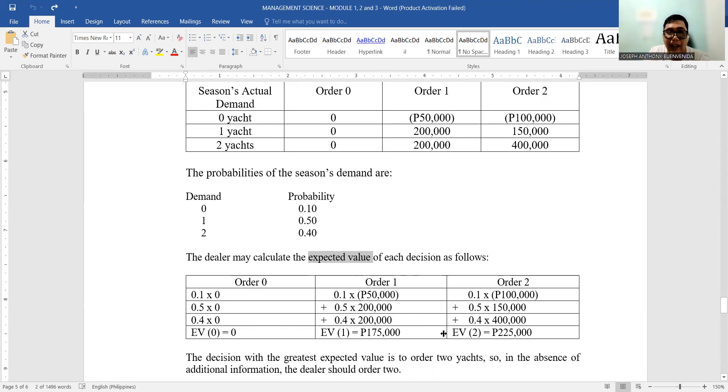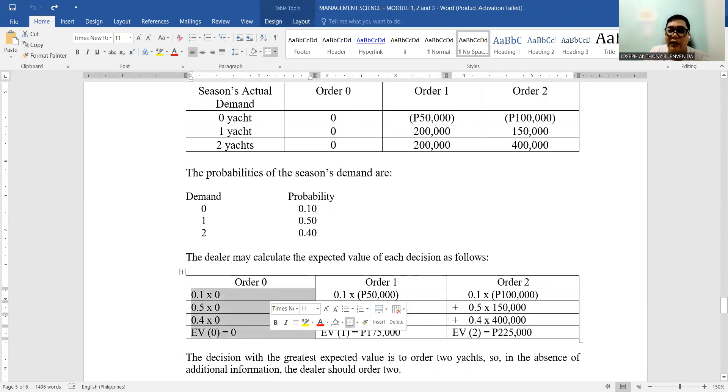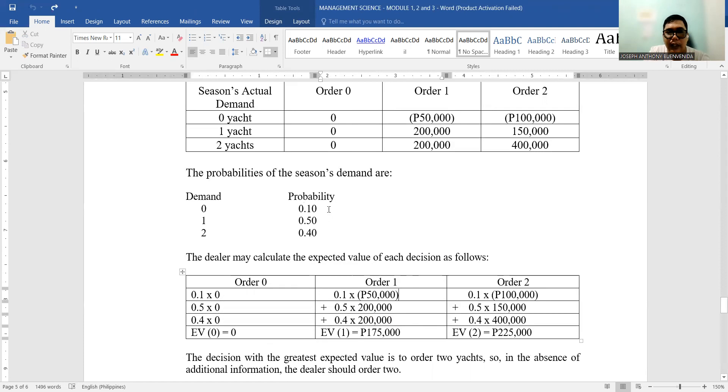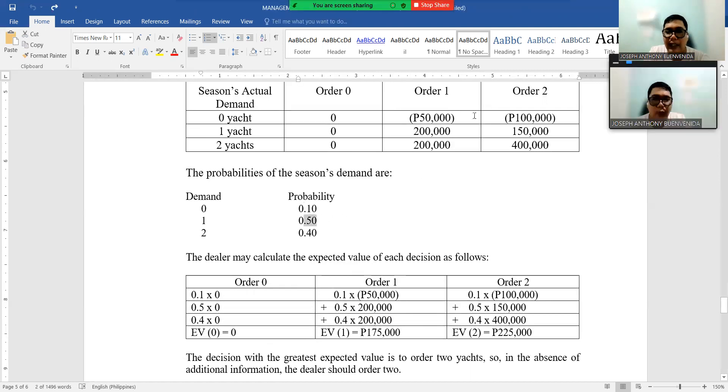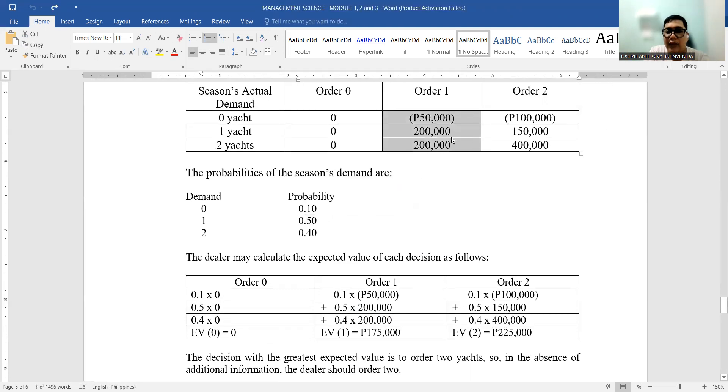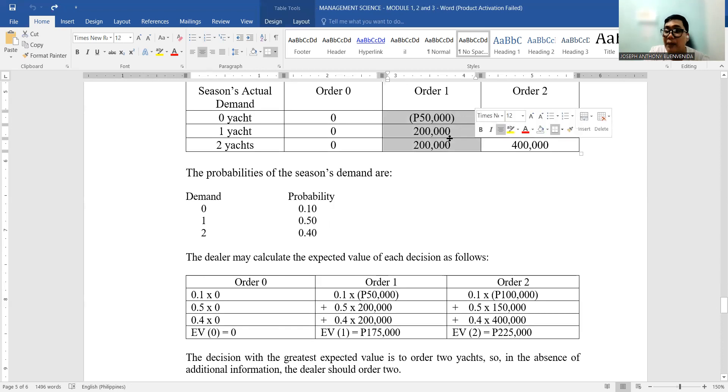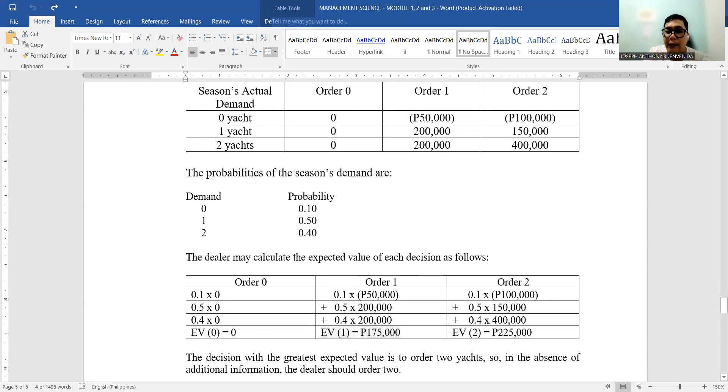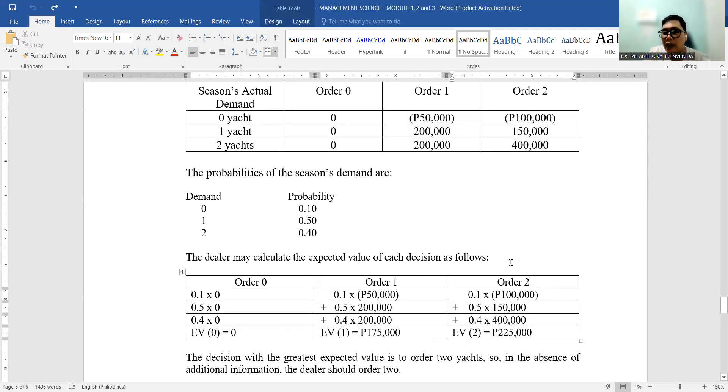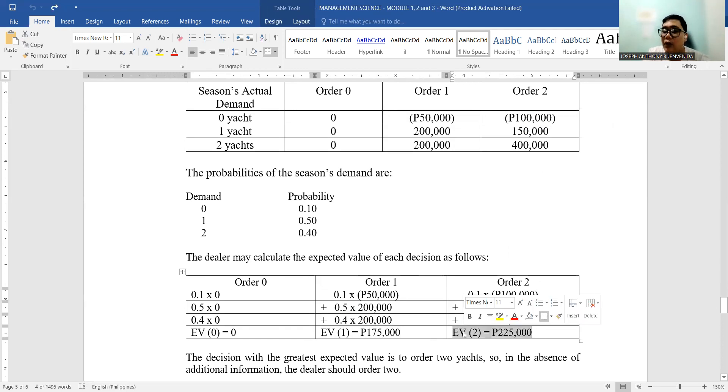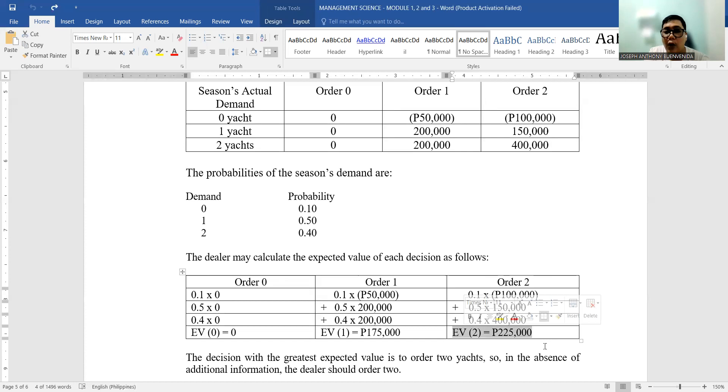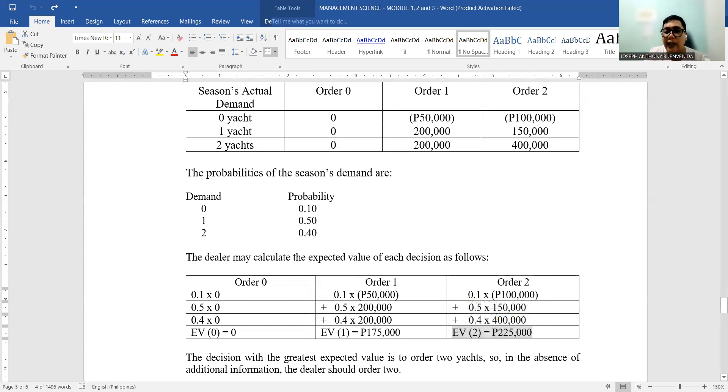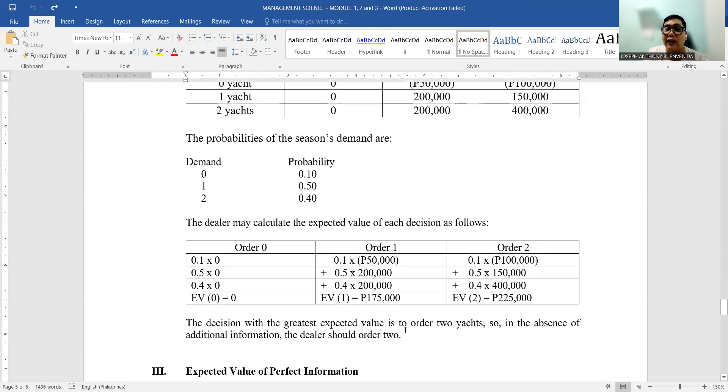For order zero, of course there's nothing. But for order one, this probability you will assign to the values in the payoff table above. If you multiply the three values together with the probability, we get an expected value of P175,000 for order one. For order two: 0.1 times negative 100,000, 0.5 times 150,000, 0.4 times 400,000—the expected value is P225,000. So if you are the decision maker, which will you choose? Will you order two or order one? Because there is a high chance that this will be your possible net income. As a decision maker, you would choose order two.